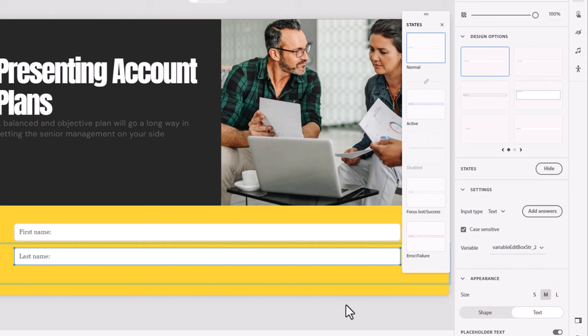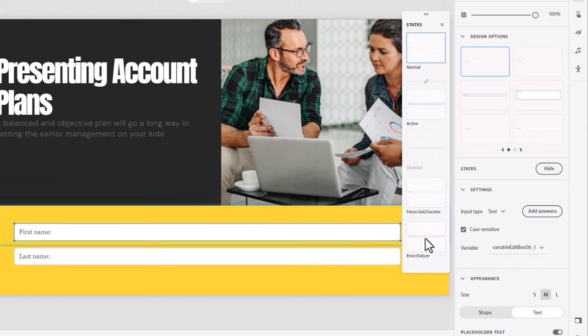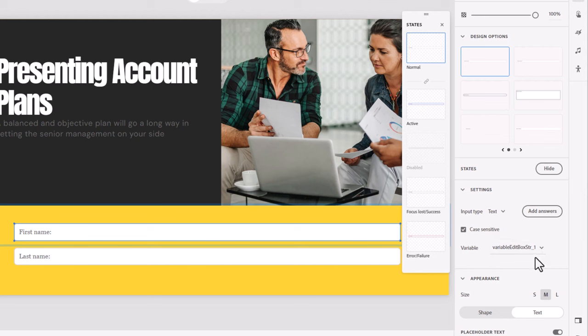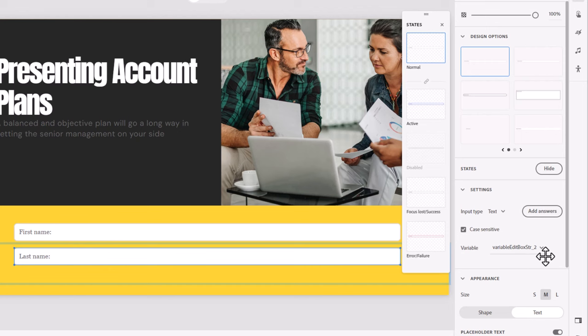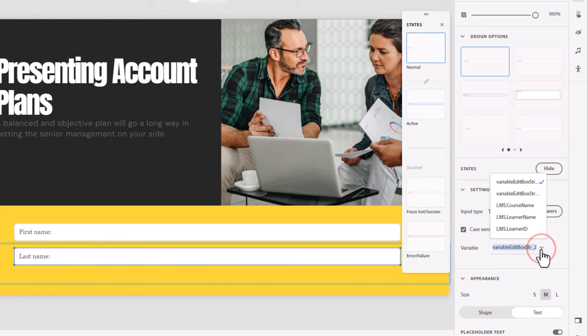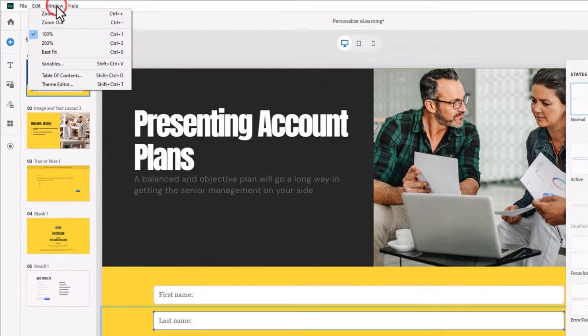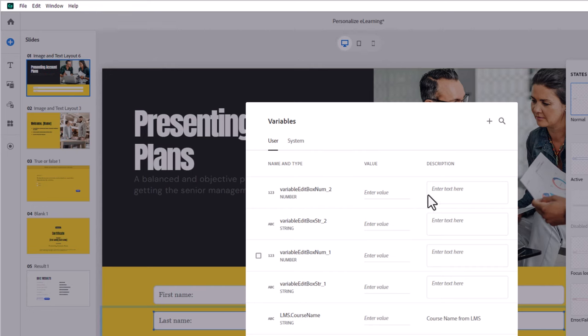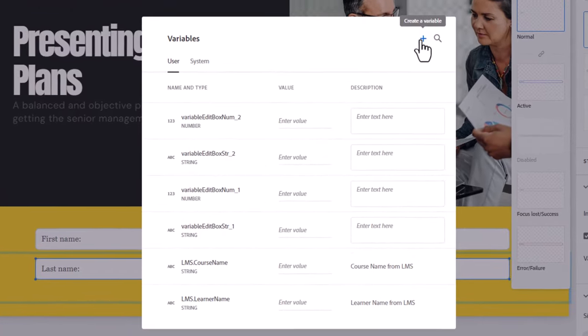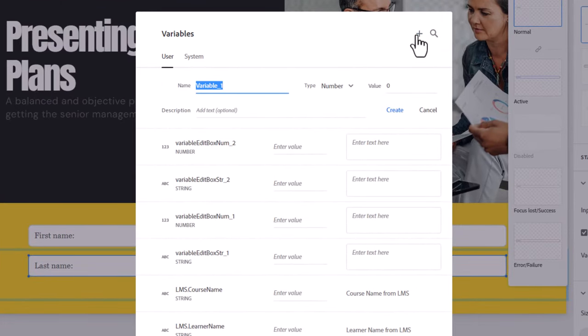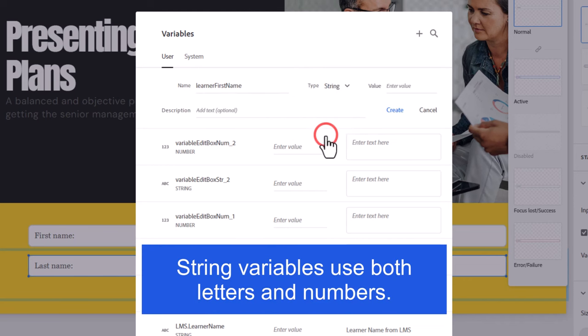The only thing really is that the variables that Captivate creates for these are kind of generic, and they don't really have a lot of meaning. So as you're using them throughout the course, if you have a lot of input fields, it might get confusing as to which one's for first name, which one's for last name. So you can actually create your own user variables. And to do that, we're just going to go into the window dropdown and select variables here. I'm going to click on the plus, and we're going to call this learner first name. We'll make sure that it's a string variable, and we will press create.